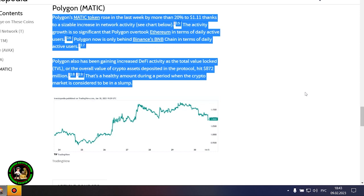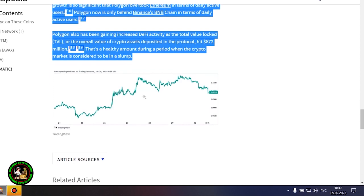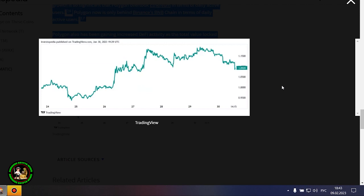Polygon's MATIC token rose in the last week by more than 20% to $1.11 thanks to a sizable increase in network activity. The activity growth is so significant that Polygon overtook Ethereum in terms of daily active users. Polygon now is only behind Binance's BNB chain in terms of daily active users.